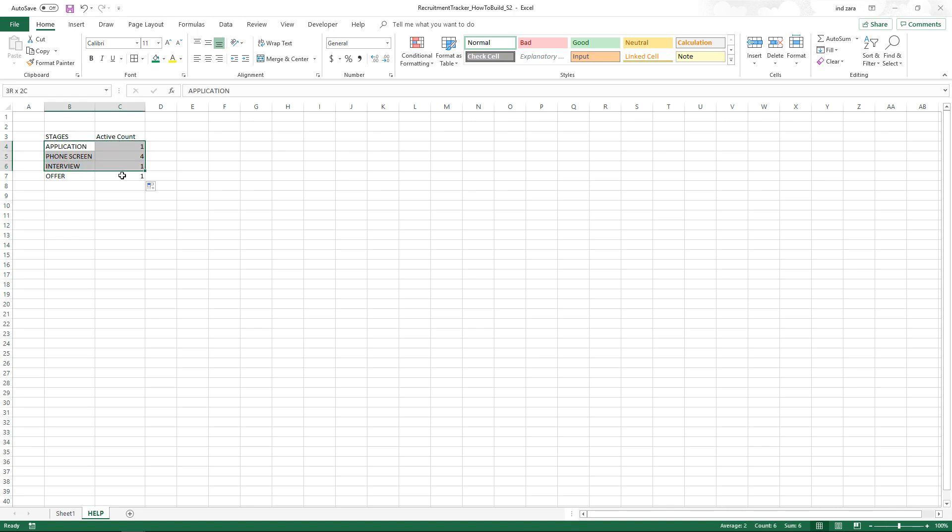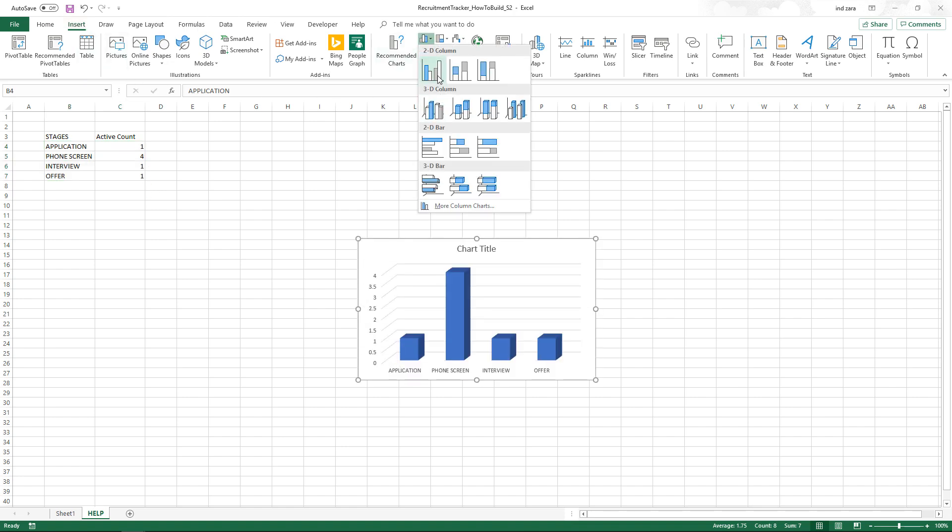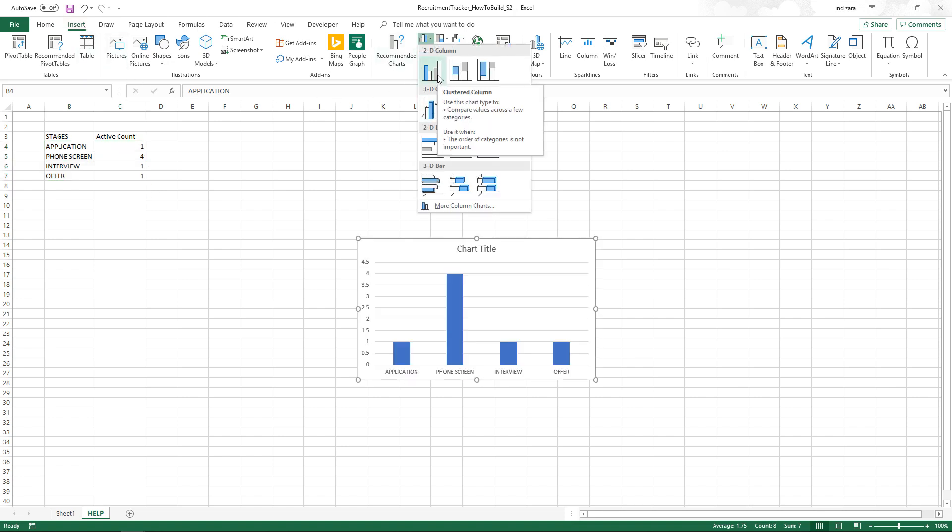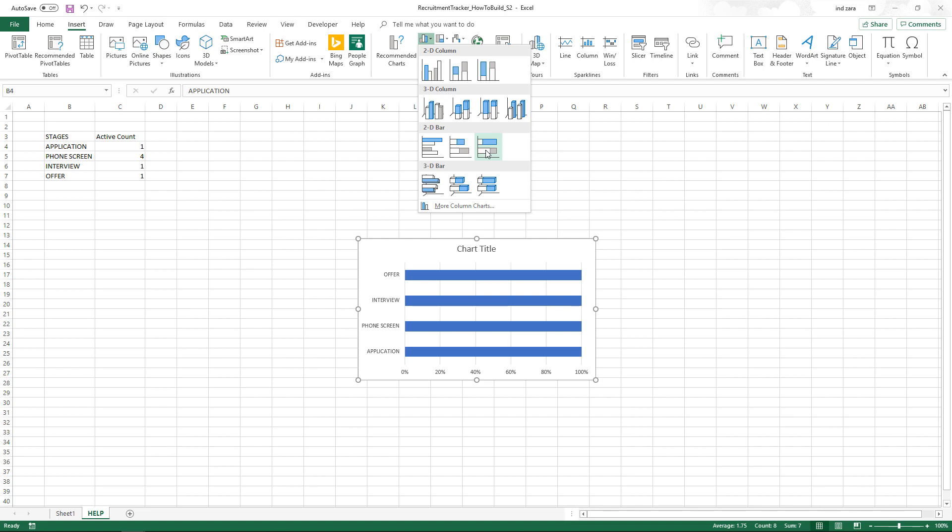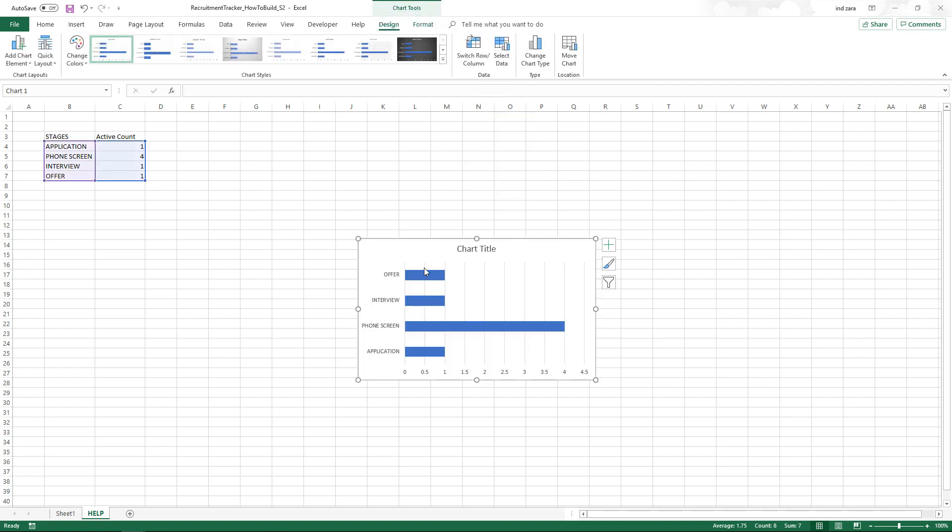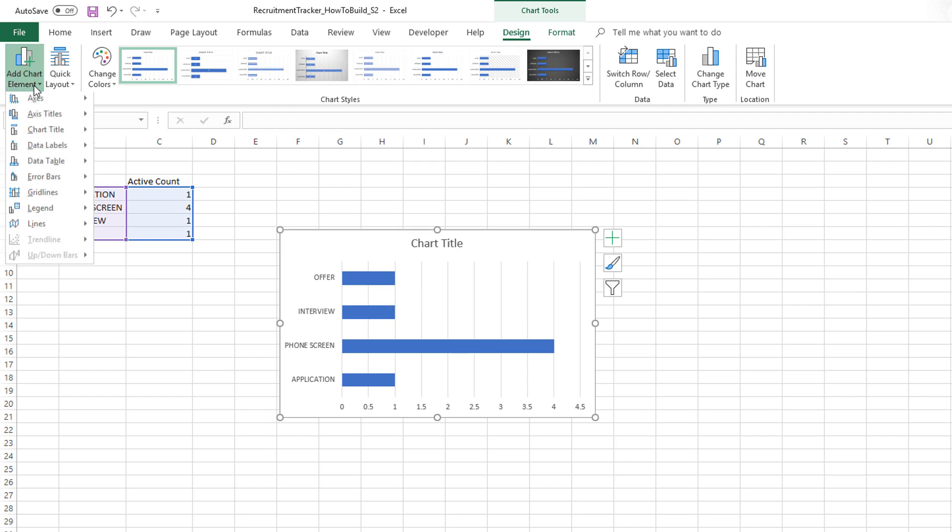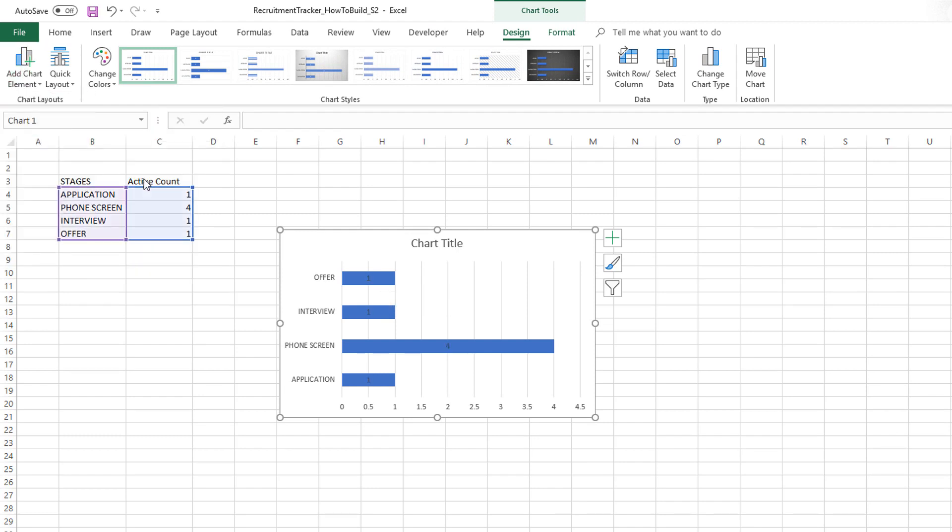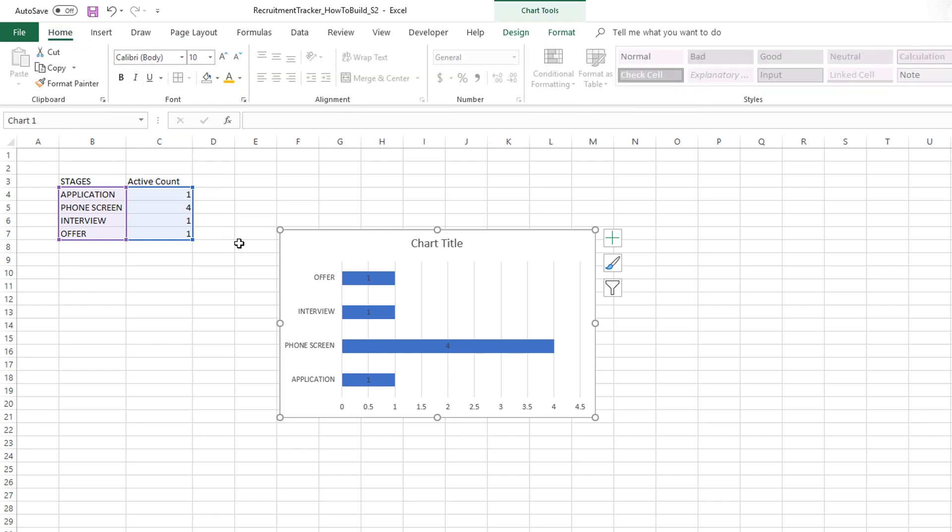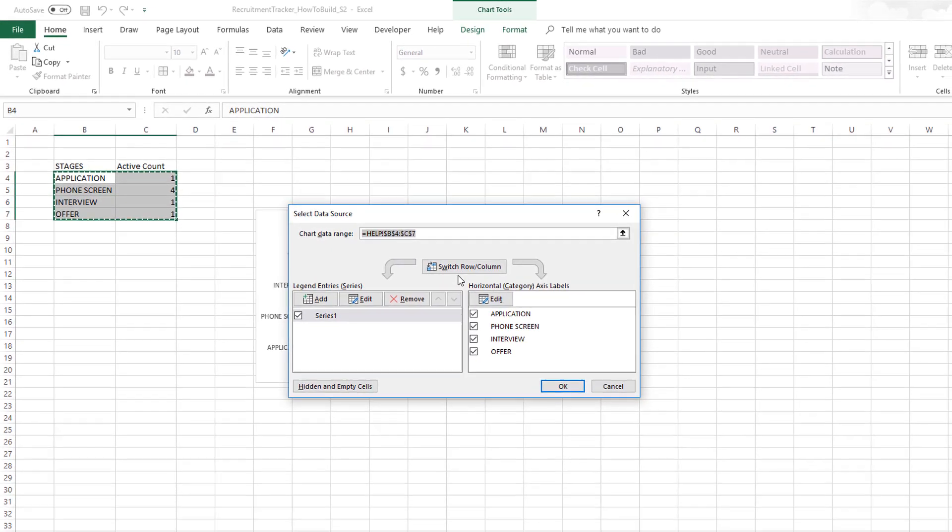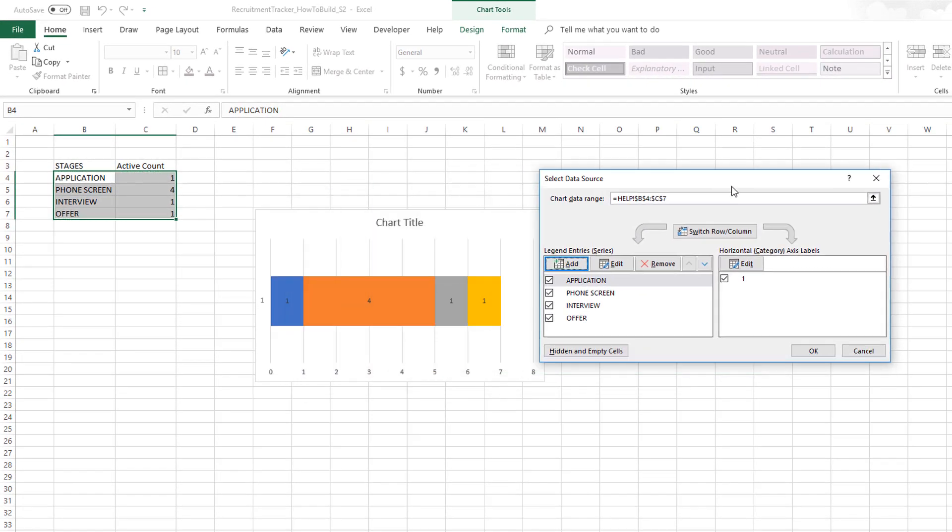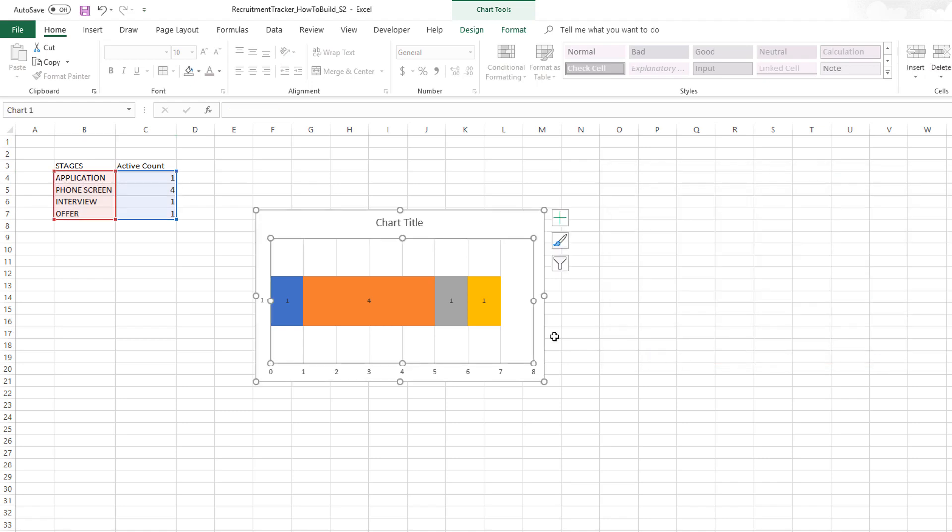Now it's time to convert this into a chart. We'll do insert and choose a 2D bar chart, a stacked bar chart. Now we'll add data labels to them, center them. Then since we need a stacked bar horizontally, I'm going to select data and switch row to column. Hit OK, and now we have the chart.